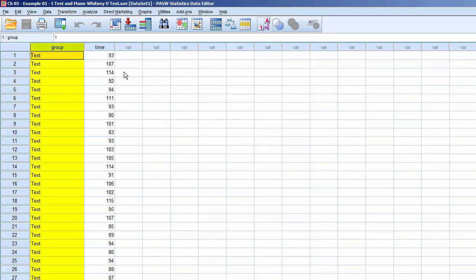which is a categorical variable containing two values. Group 1 gets the text-only instructions, and group 2 gets the text instructions with illustrations. The second variable is time. This is a continuous variable that contains the number of minutes that each participant required to assemble the chair.